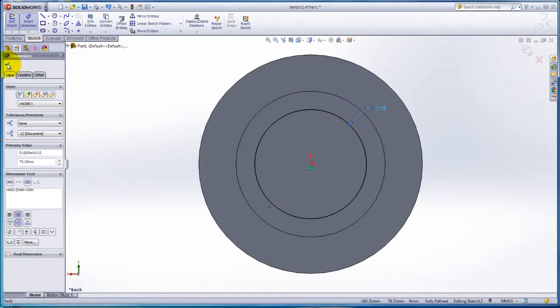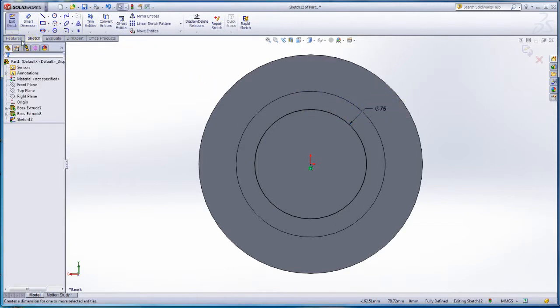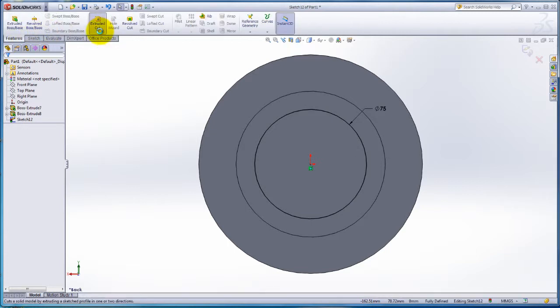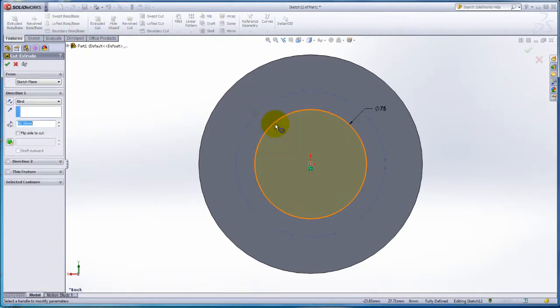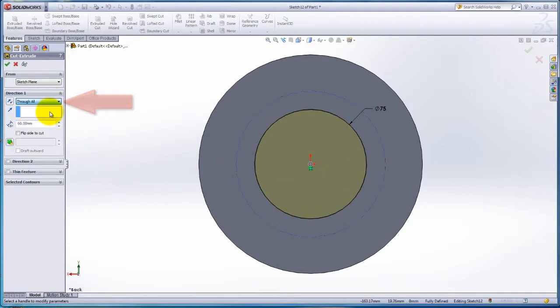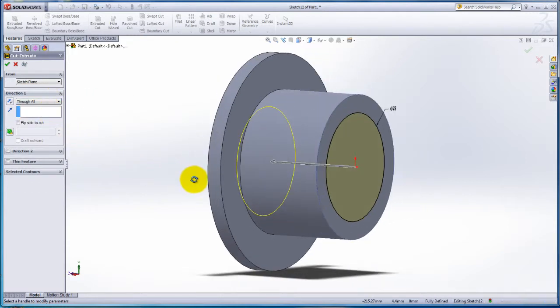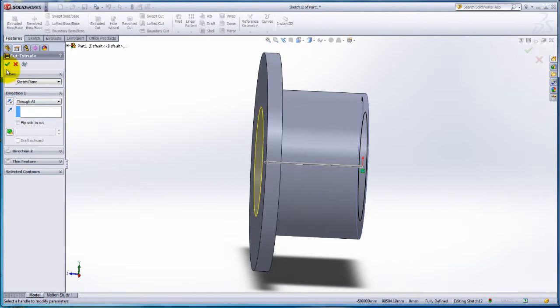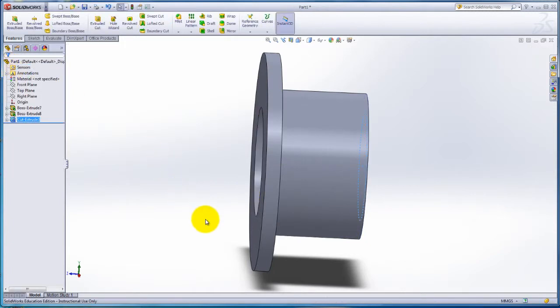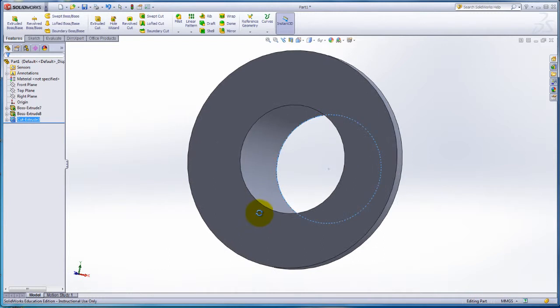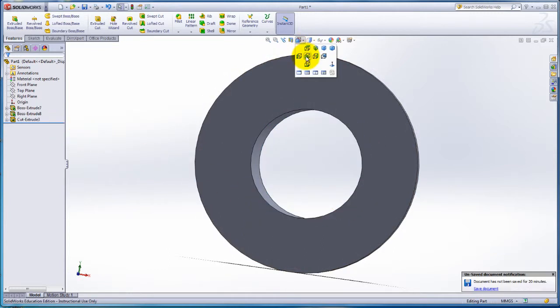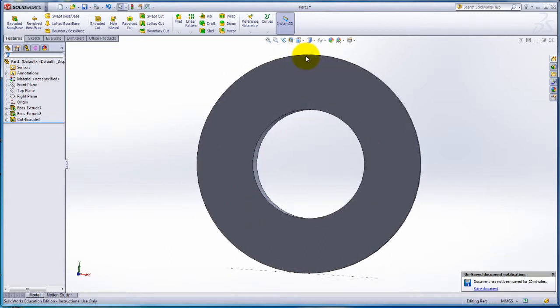Click on the Features tab. Click on Extruded Cut. For Extrusion Type, select Through All. Change back to Front View using the Standard View toolbar.